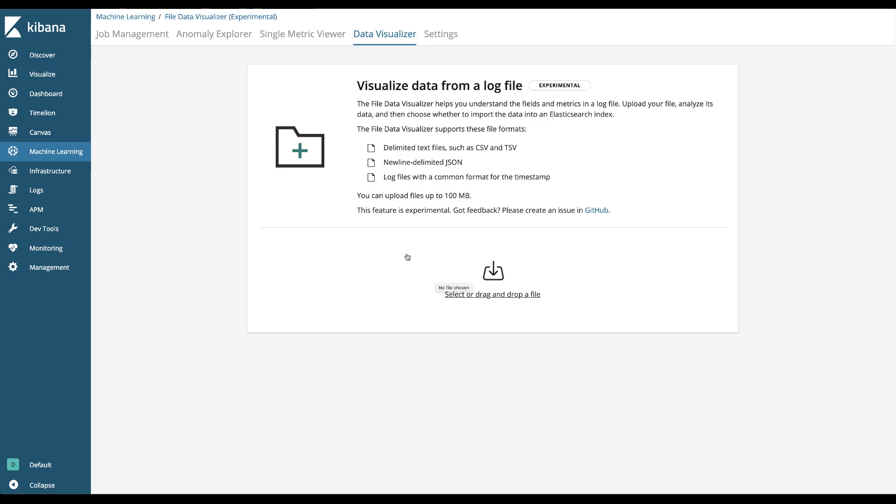This is a key feature for the Elastic Stack and this is the first time users have been able to upload any kind of file into Elastic through the Kibana UI. So let's get started on this.